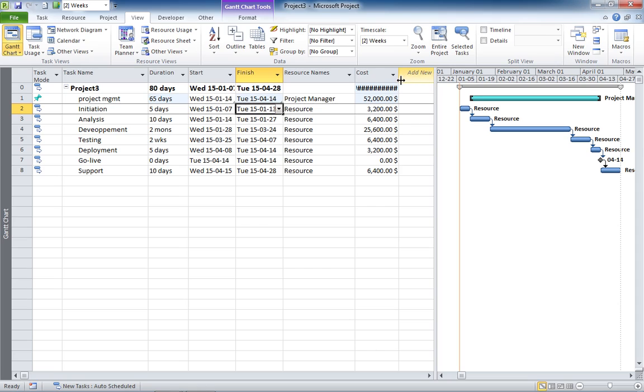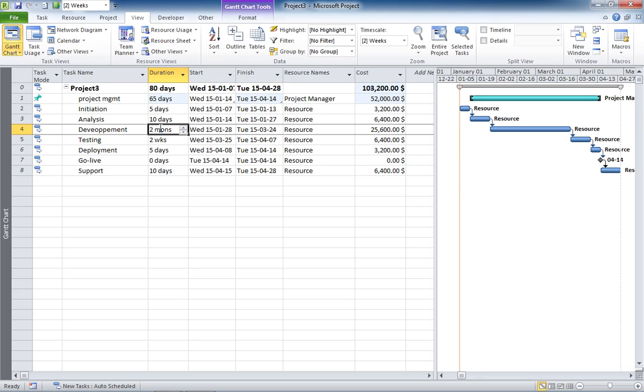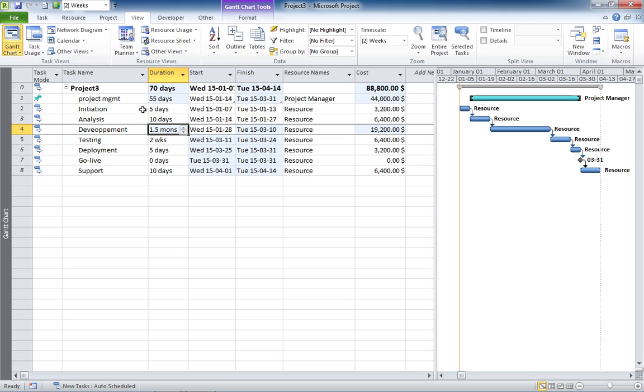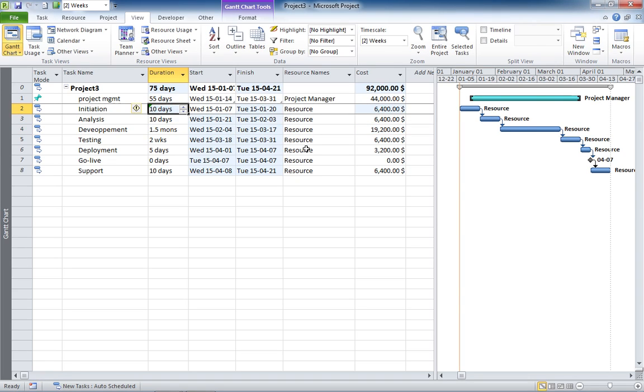You get a project manager hammock task that is created and that will follow your schedule. Now, if I reduce the development time to 1.5 months, you see that the task is following. If I increase the initiation 10 days, everything is followed again.